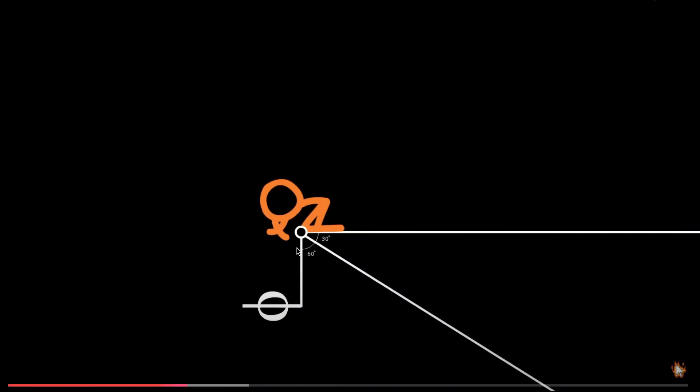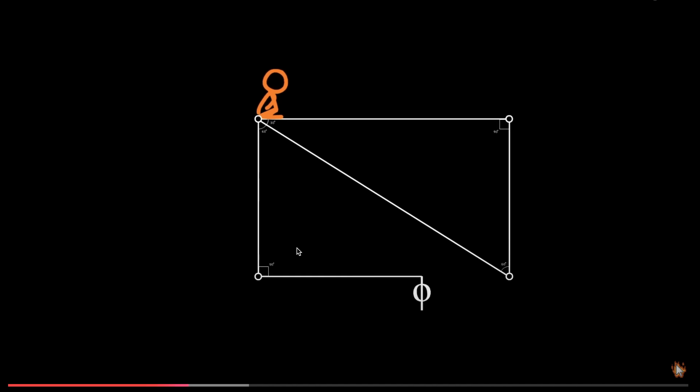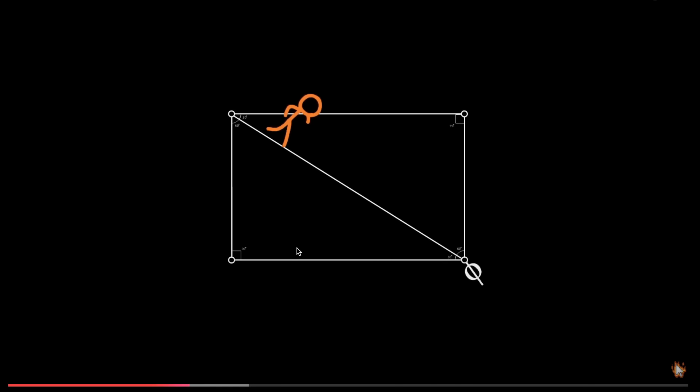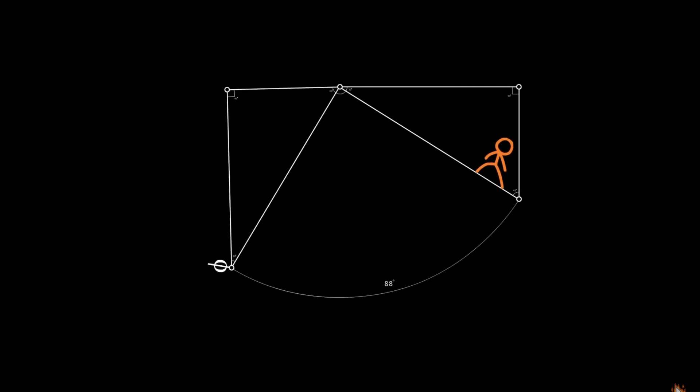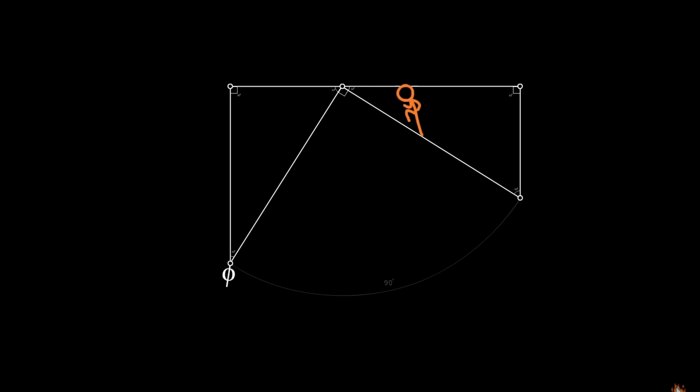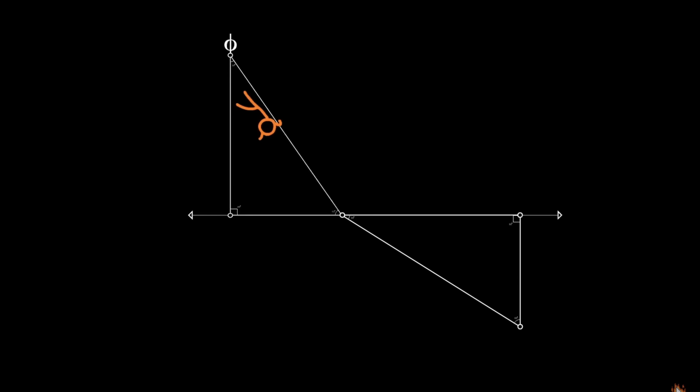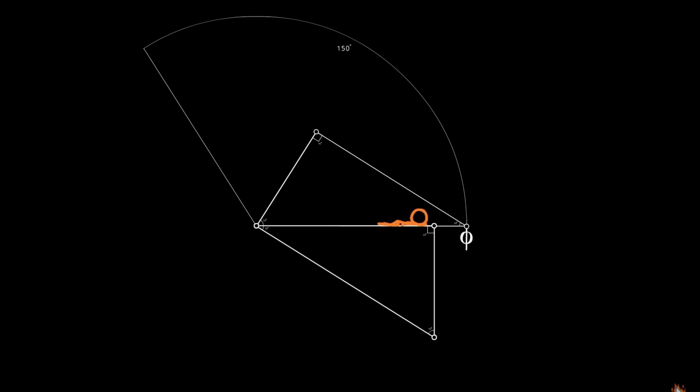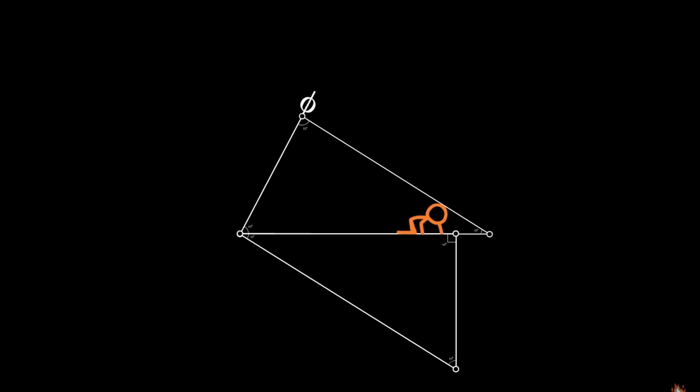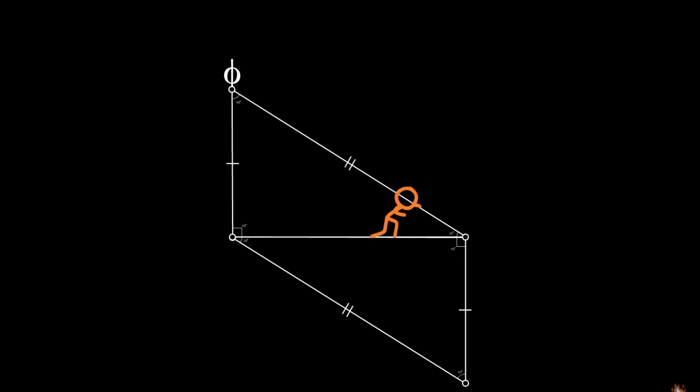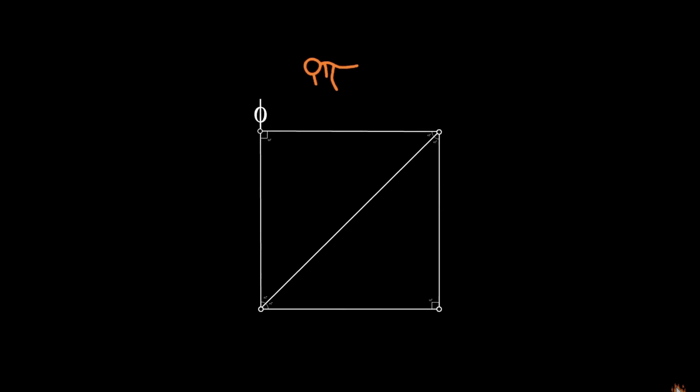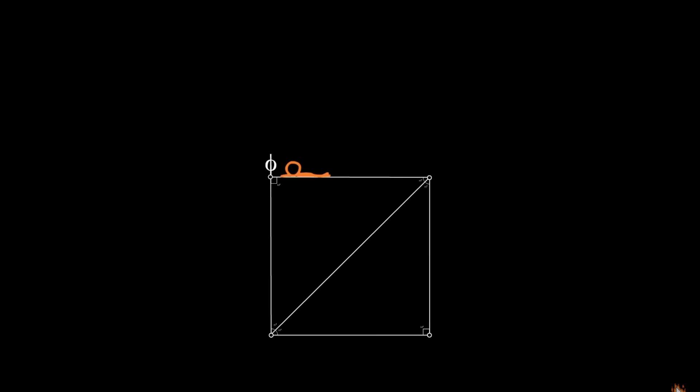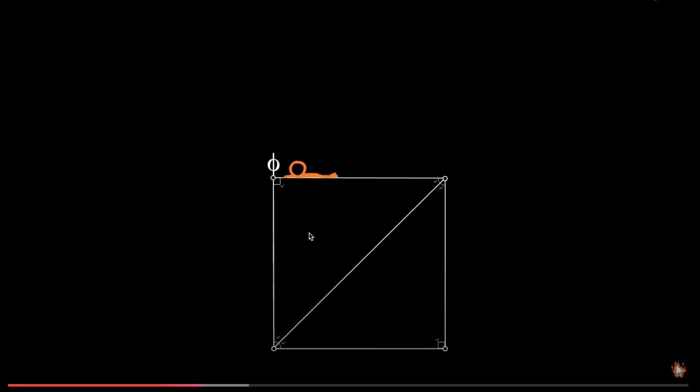Two triangles. God. Oh, God. Dude, this motherfucker geometry is cooking this orange fuck. I ain't gonna lie. He's cooking them. He's hitting them with all types of shapes like he was a toddler, bro.